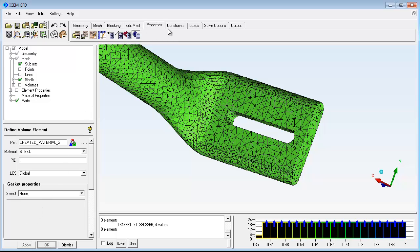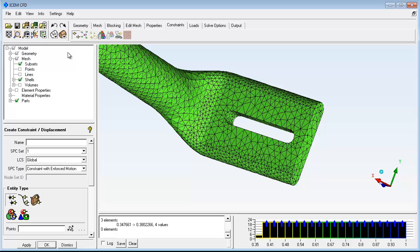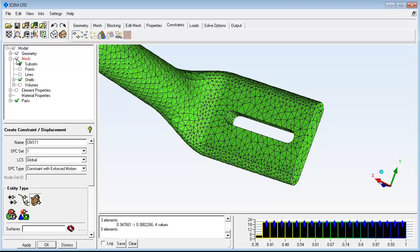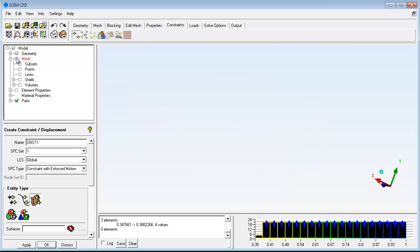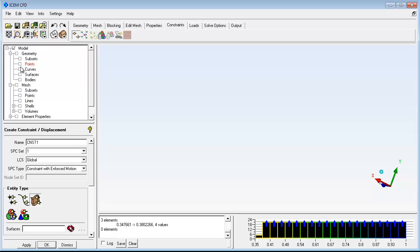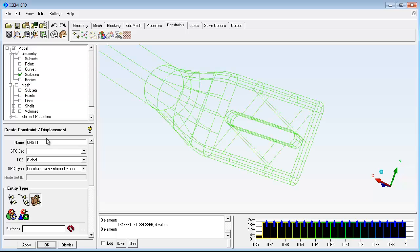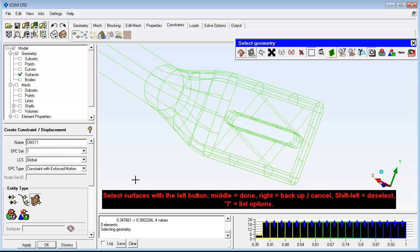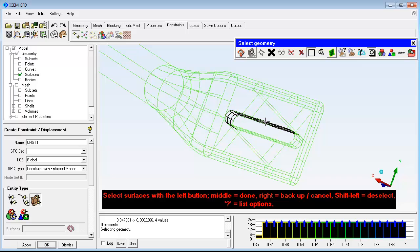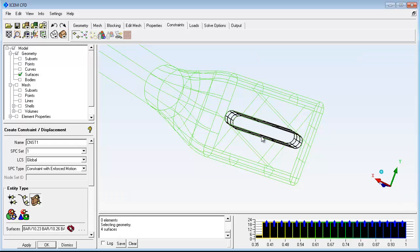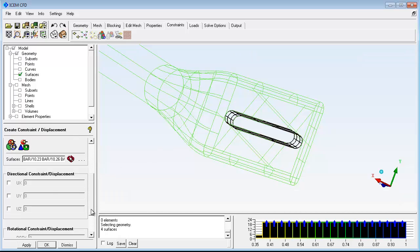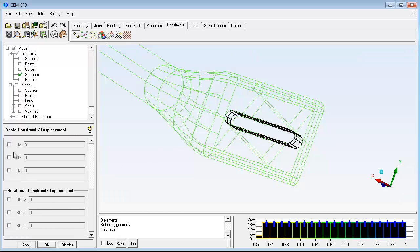The bar will now be constrained and loaded. Give the constraint a name and specify how the geometry is constrained. Select the surfaces where the constraint is applied. The end of the bar is constrained against any translational or rotational movement.